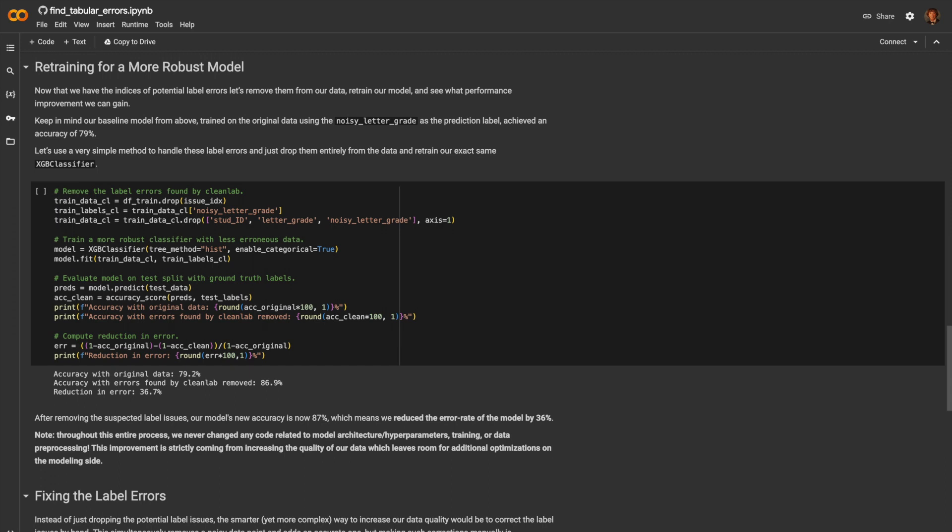Note that throughout this entire process, we never changed any code related to the model architecture itself. All we did was improve the data.